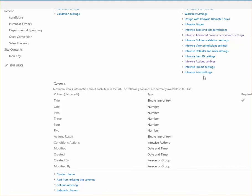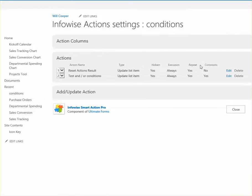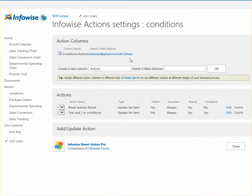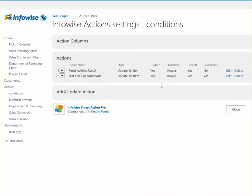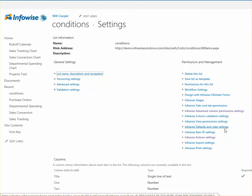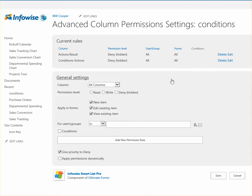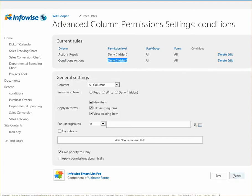So go ahead and create an Actions column. I created an Actions column and called it Conditions Actions. And then also what you want to do is make sure you adjust the column permissions. We don't want to show the Actions or the result. We don't want to show that to the user. So just go ahead and make sure you hide that in the form view.